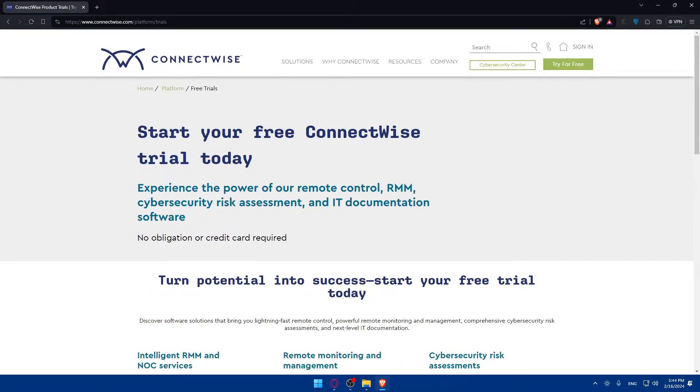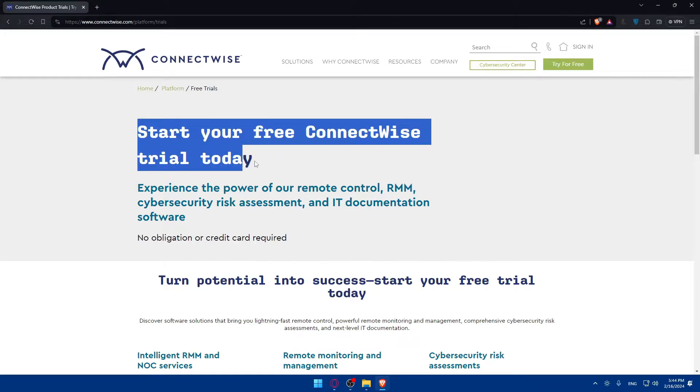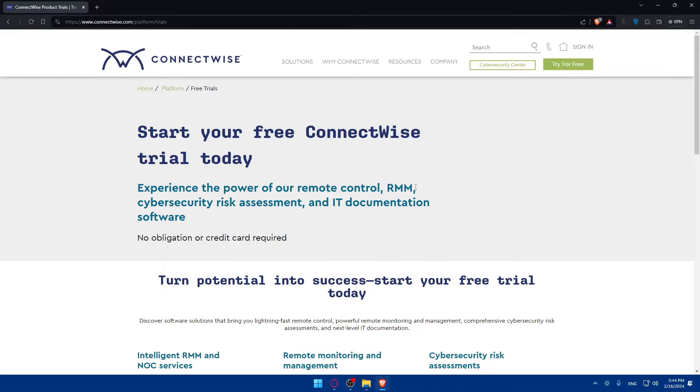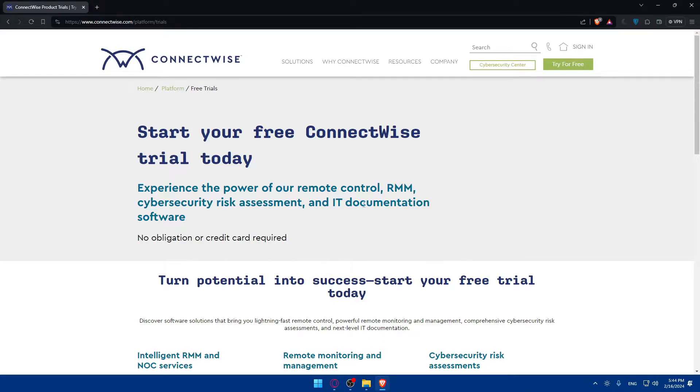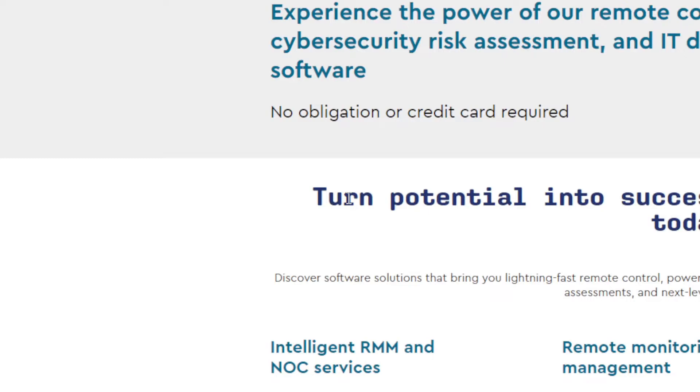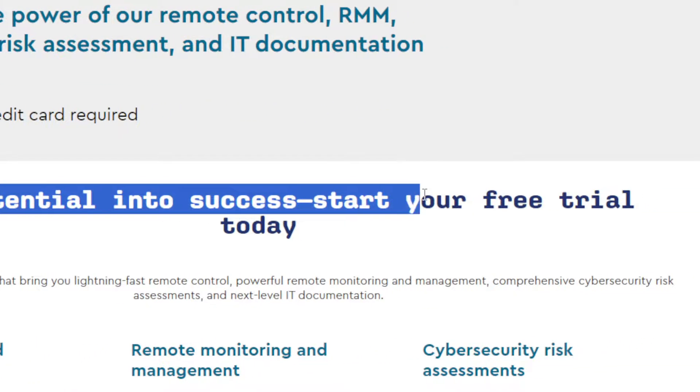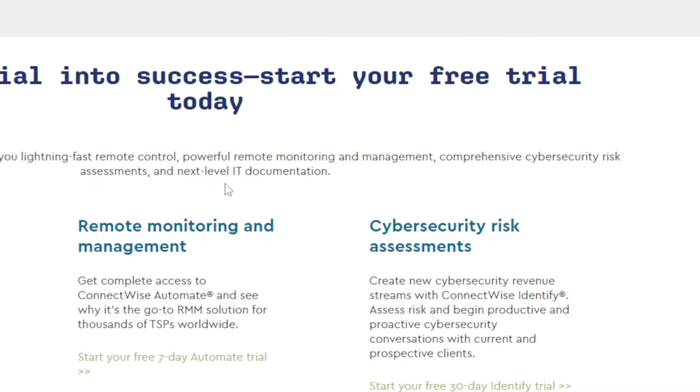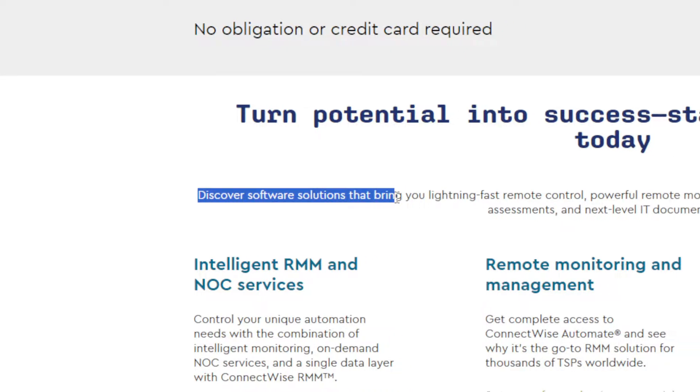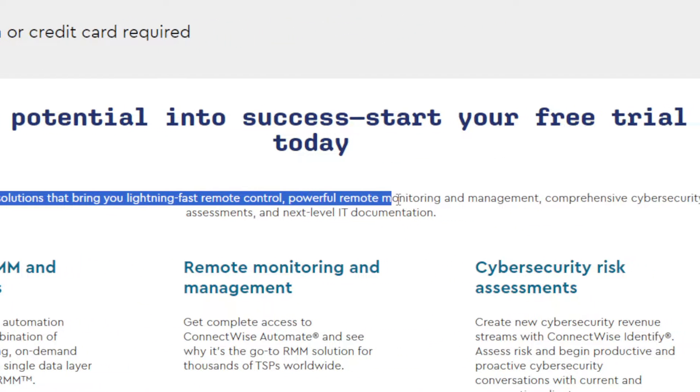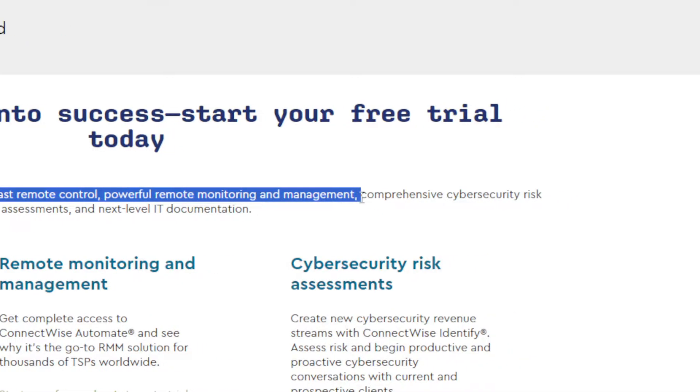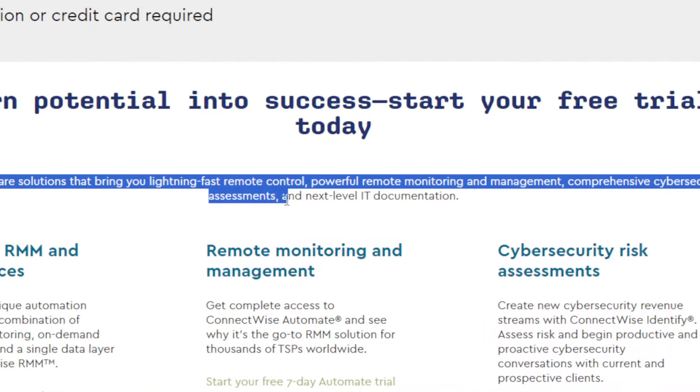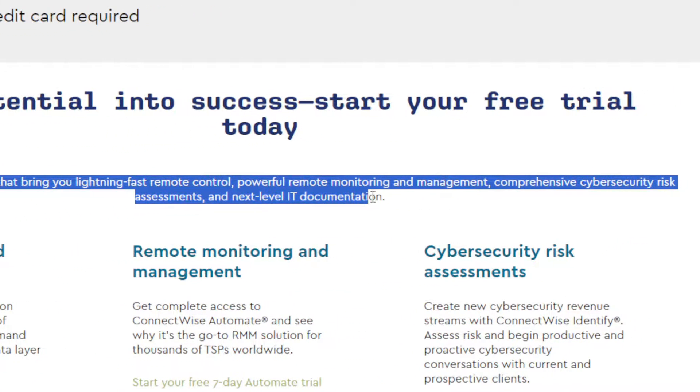If you don't have an account, simply click on Try It For Free. As you can see, you'll have to go through this. Start your free ConnectWise trial today. Experience the power of remote control, RMM, cyber security risk assessment, and IT documentation software. No obligation or credit card required. Discover software solutions that bring you lightning-fast remote control, powerful remote monitoring and management, comprehensive cyber security risk assessment, and next-level IT documentation.